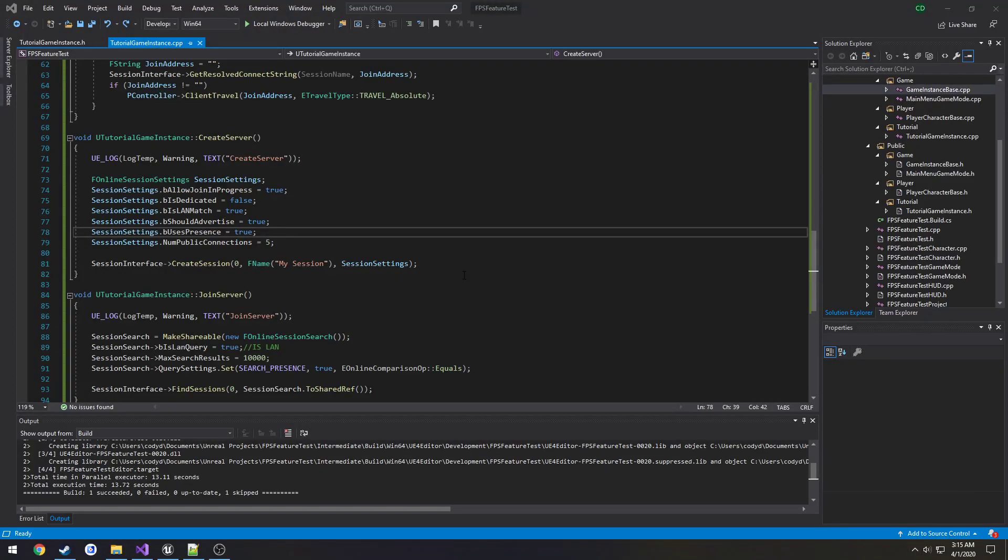In this video we're going to be setting ourselves up to be using the Steam subsystem. Previously we were using the null subsystem which is essentially just a way to allow us to connect and really just test easily with ourselves.